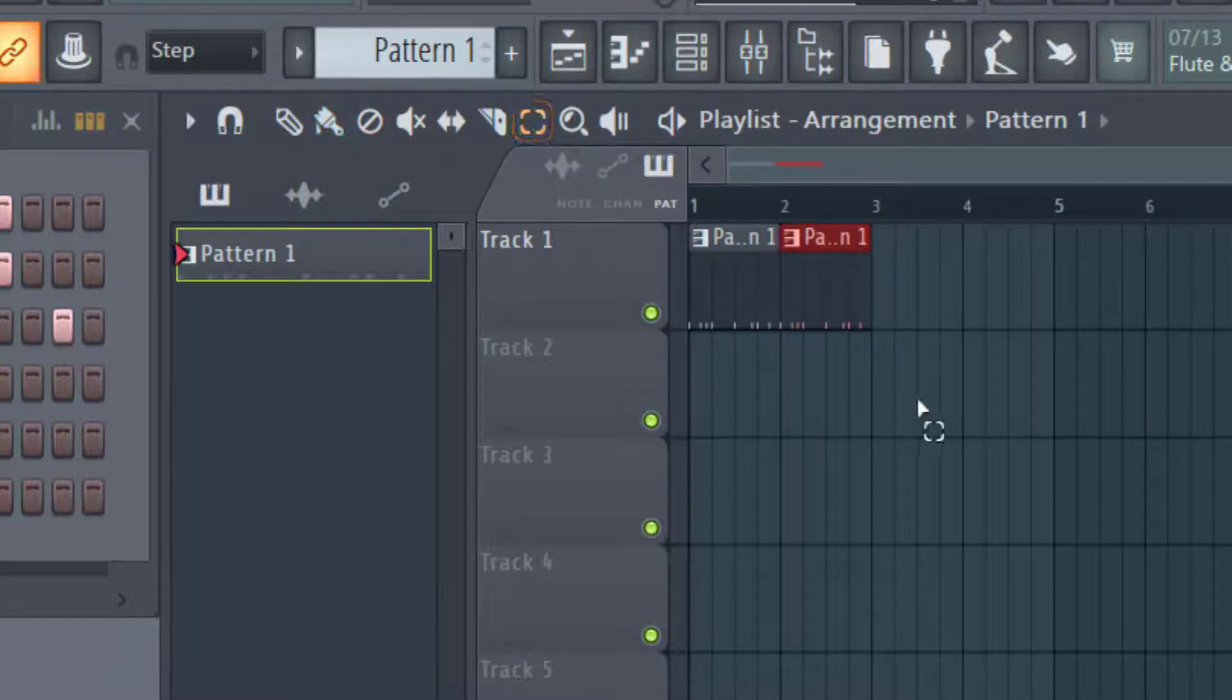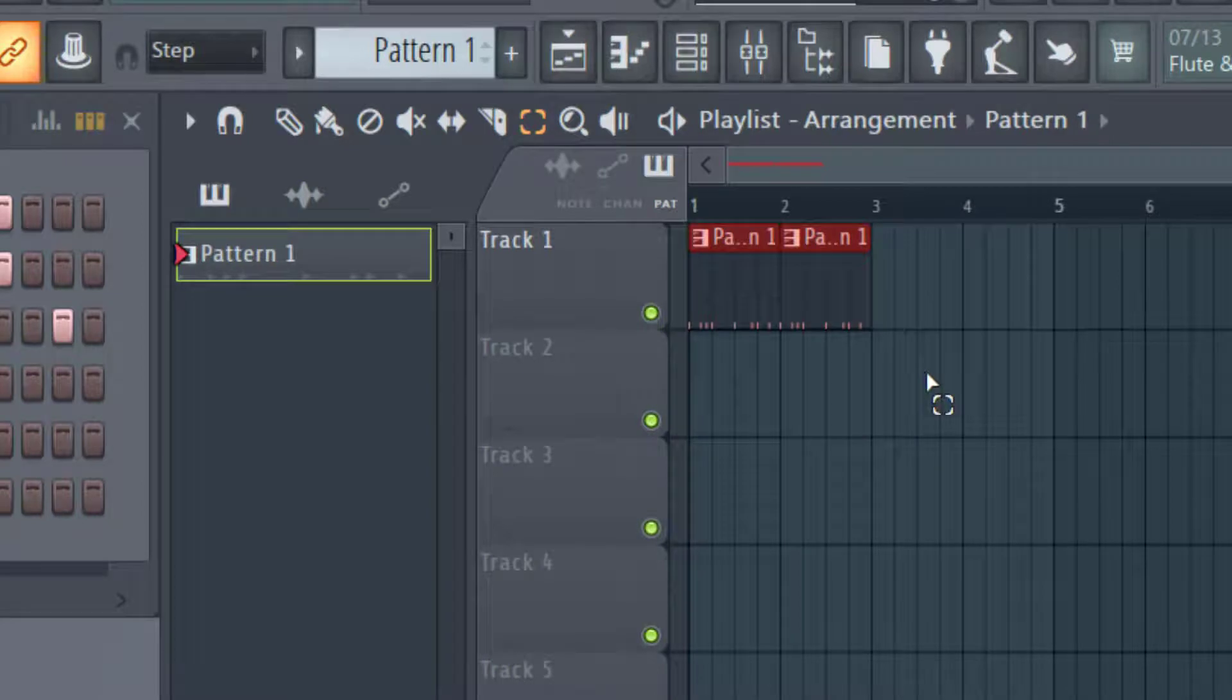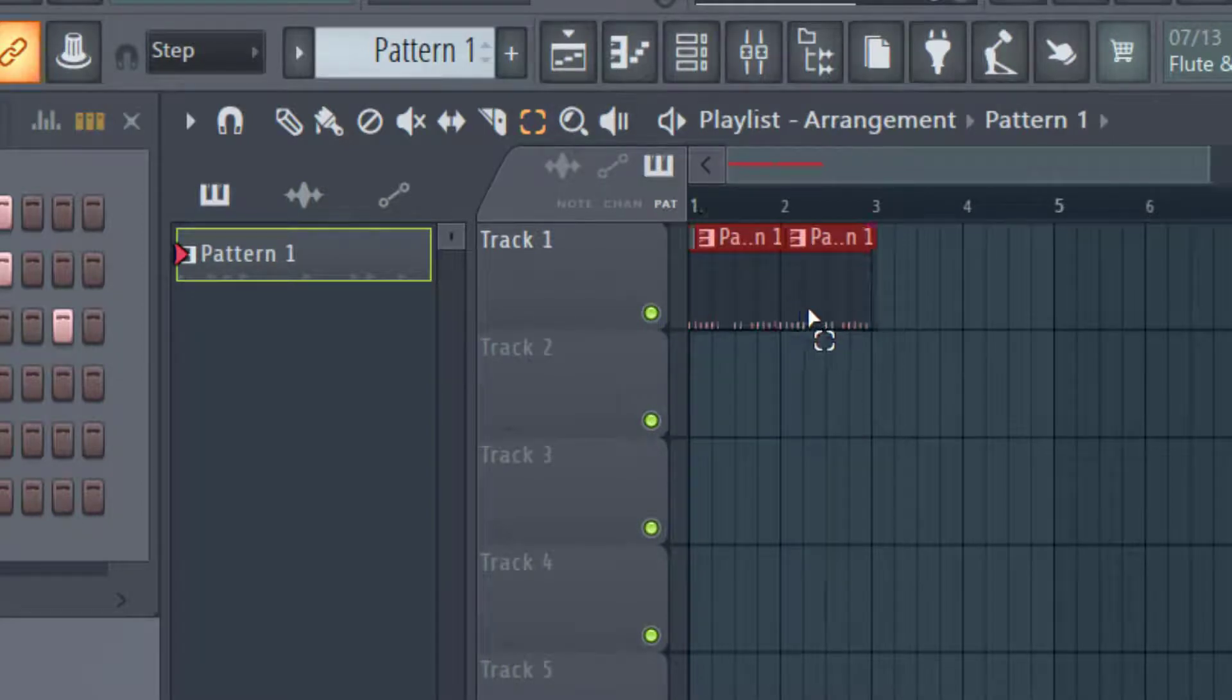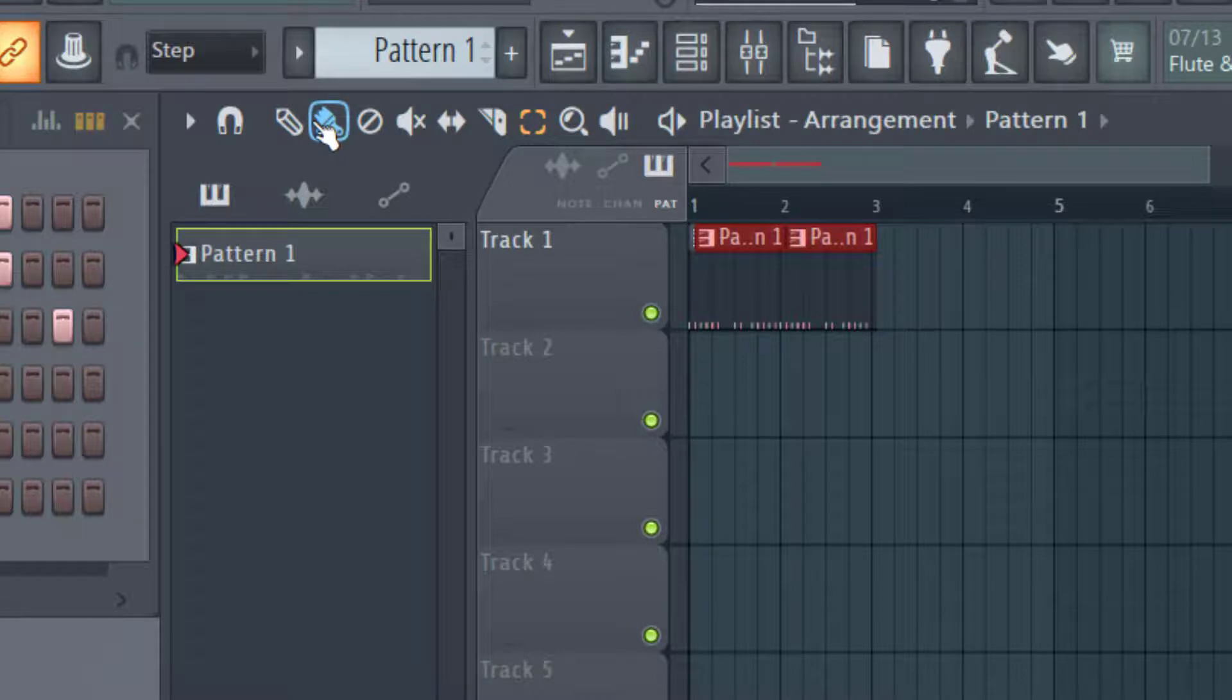And again, you can do this with multiple patterns by control C on multiple patterns, control V to paste. To delete, again, you can just go up to the paint and then right click.